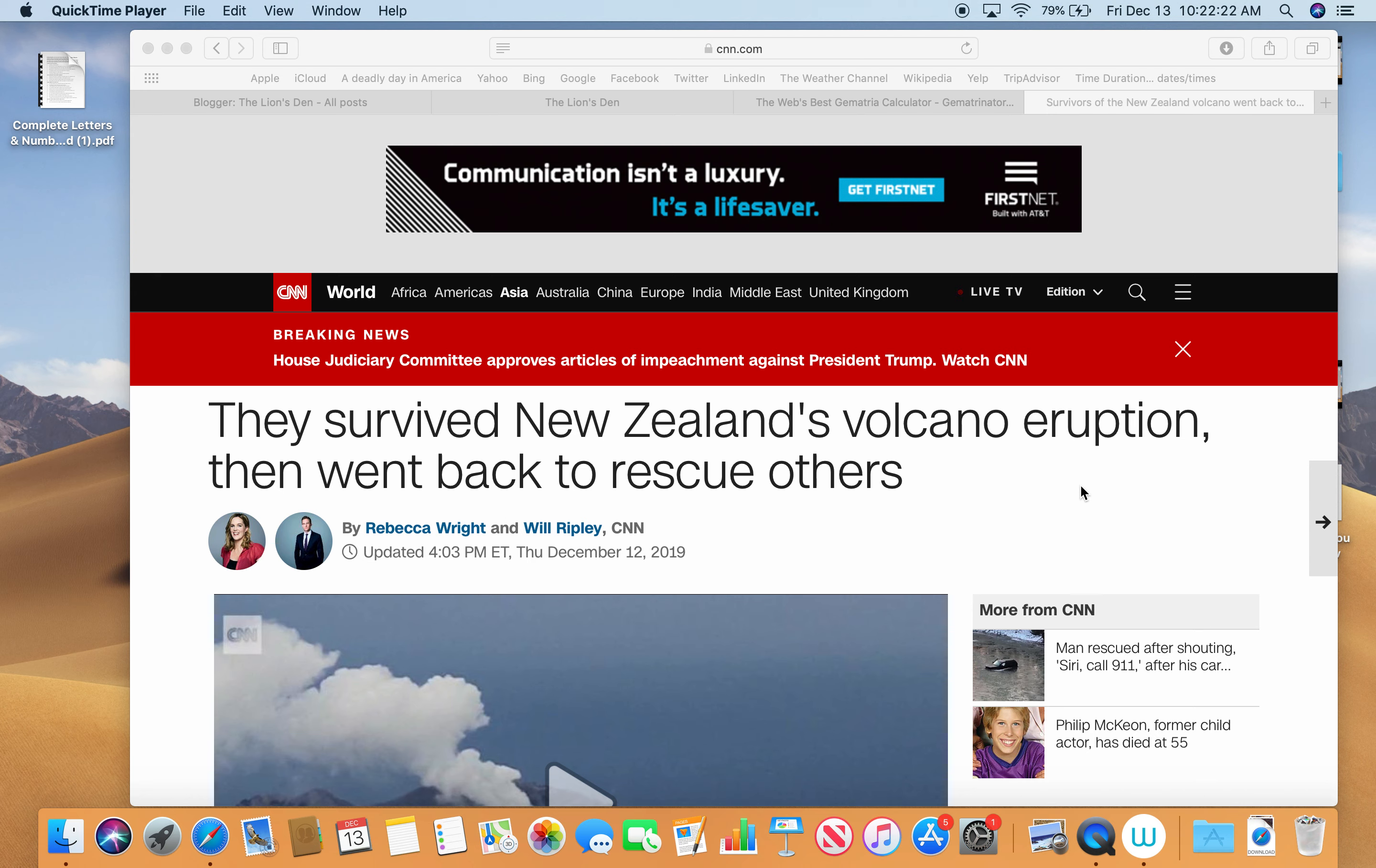Hi everyone, it's Dan for Numerical Lion. It's Friday, December 13th. I saw this story yesterday.